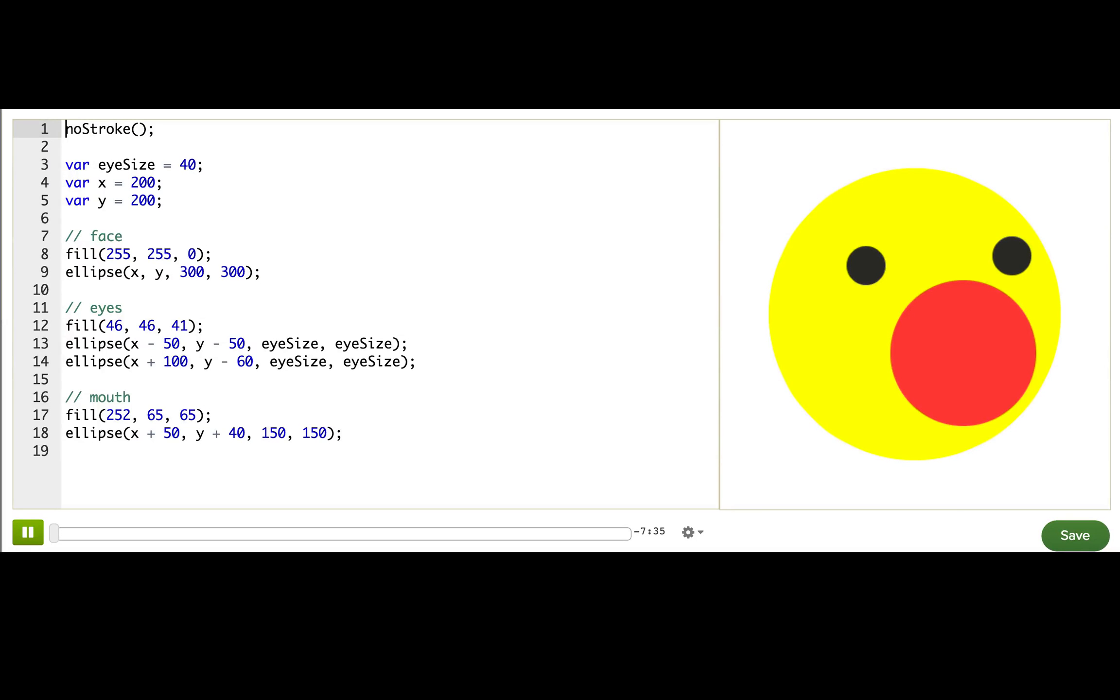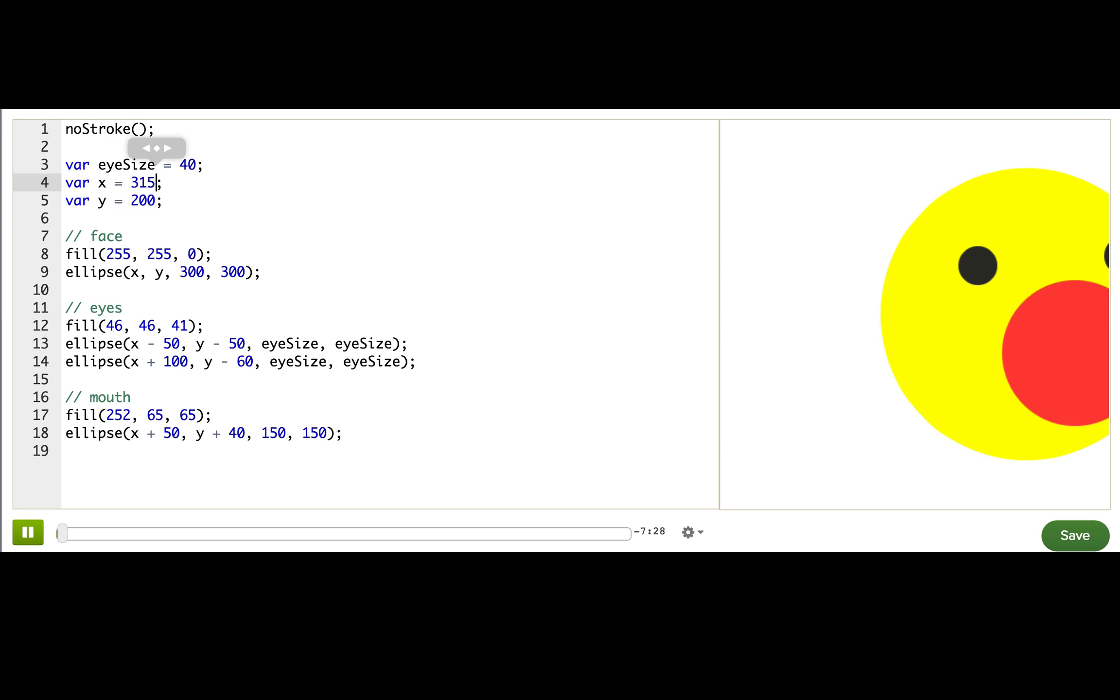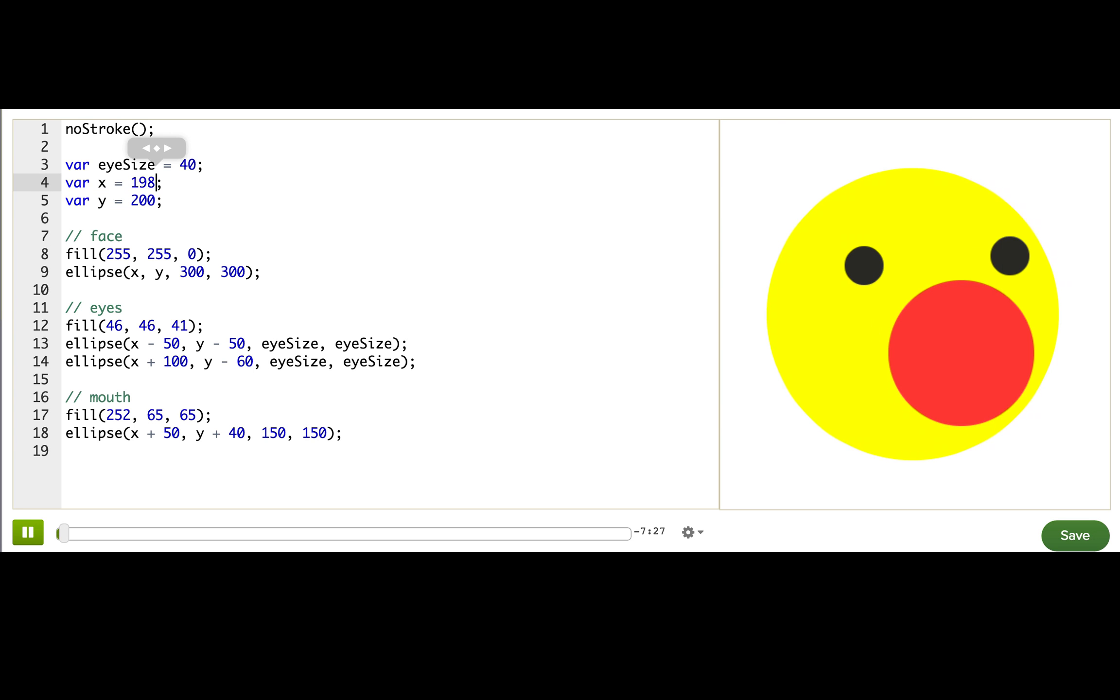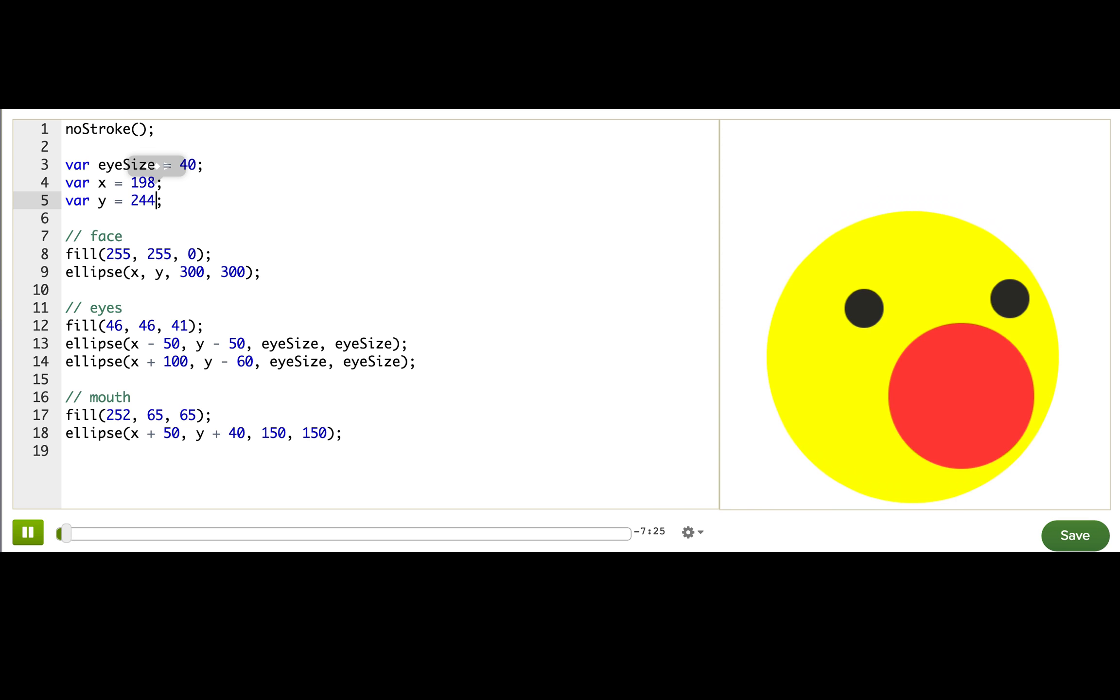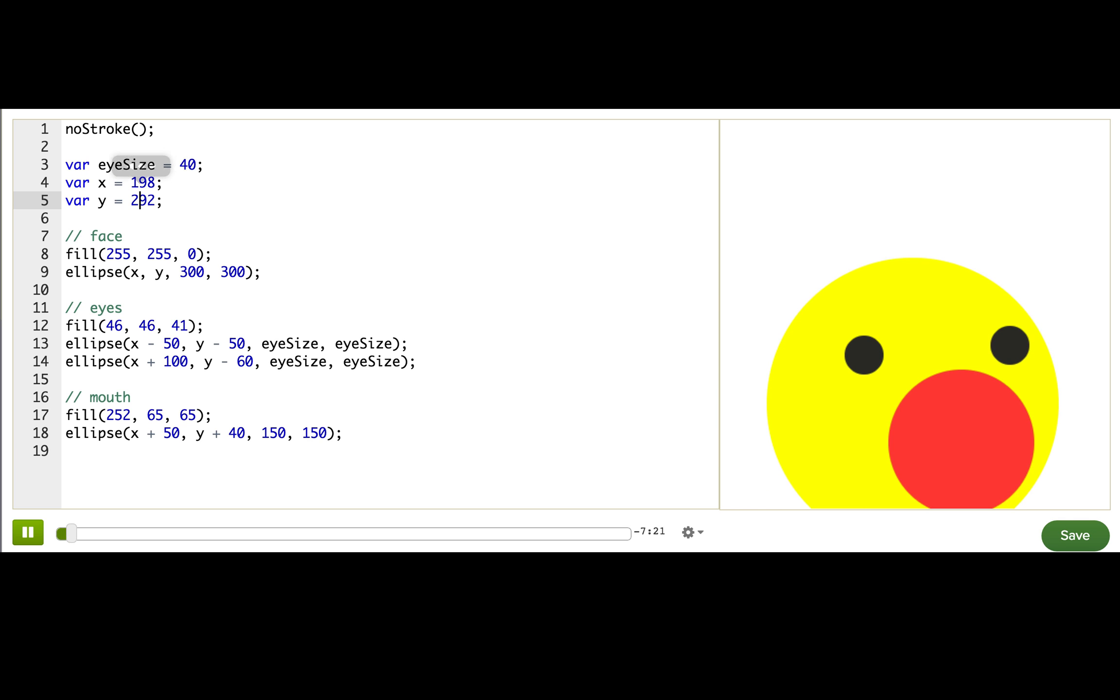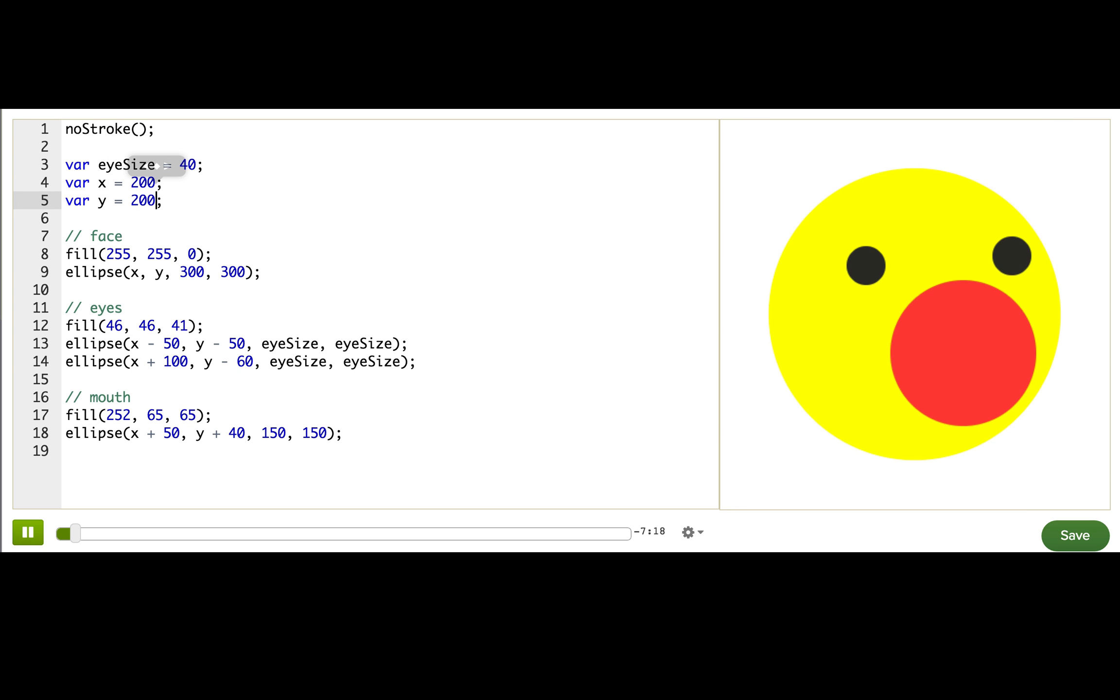We're back with Winston. We now have both an x and a y variable for Winston's position. So we can move him sideways, up and down. Very nice. Now, let's reset these variables. They were 200 and 200. And review how this program works.